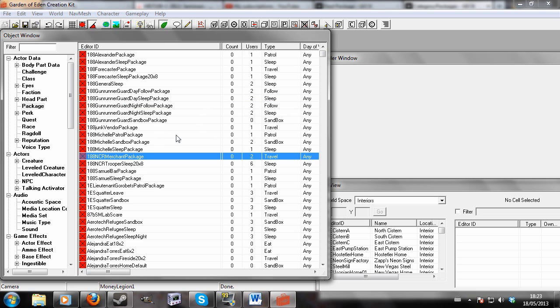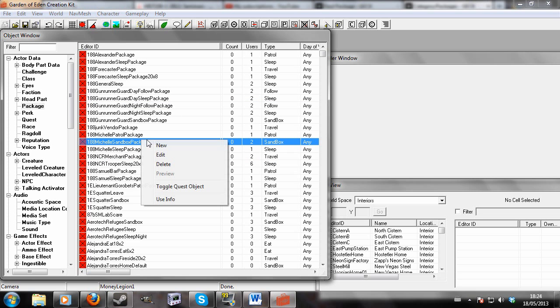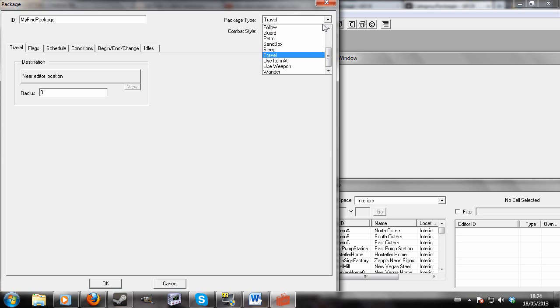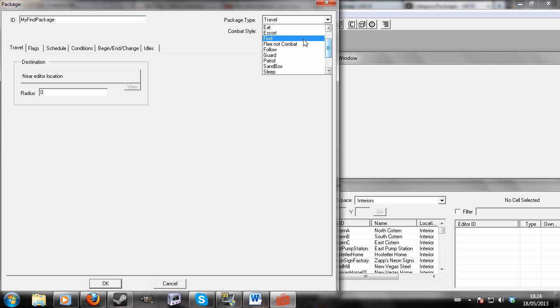I'll just demonstrate how the package works. Right click in packages, new. I'm going to give it an ID, my find package, and in package type we will click down in the menu and look for find.